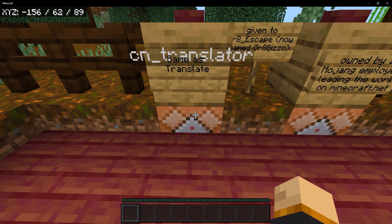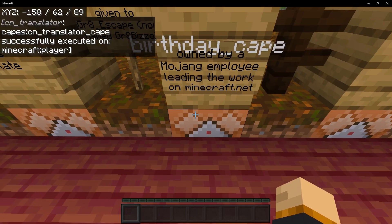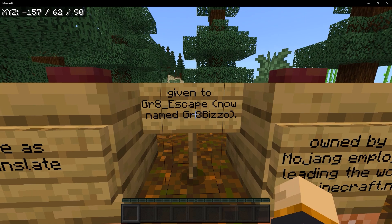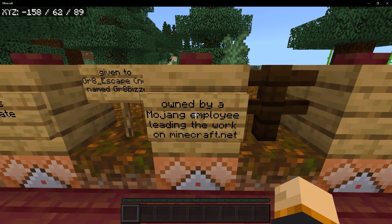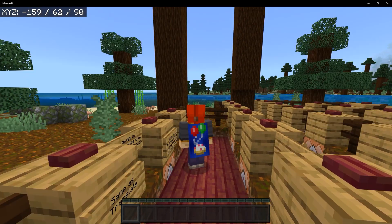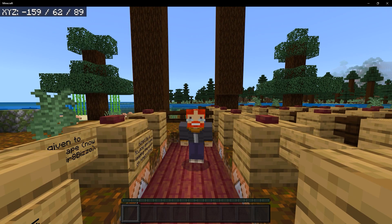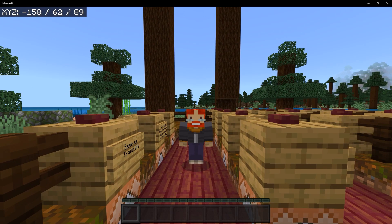Next up is the CN translator cape, which is the same as the translator cape except the back of the cape has a Chinese flag. And finally is the birthday cape, which was given to the greatest cape, now named Great Bizzo, who is leading the work on minecraft.net. It's a blue cape with cake and some balloons. I think on Minecraft's 10th birthday they should have given everyone this cape — I think it would have been quite fitting.